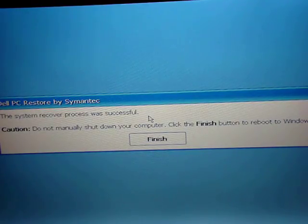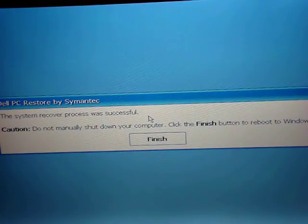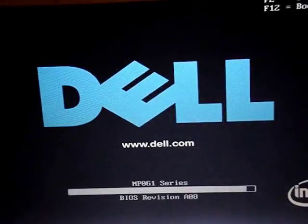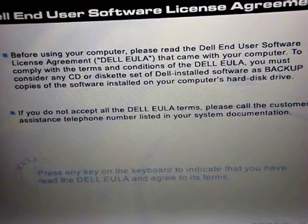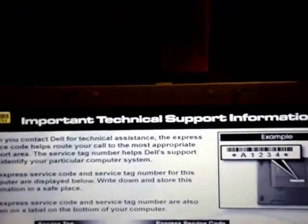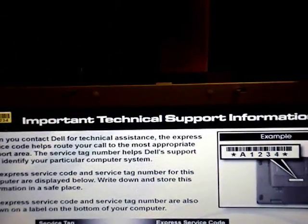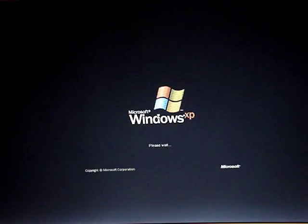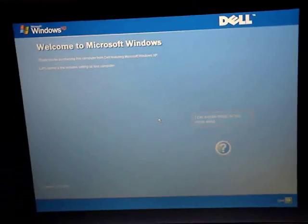Most likely the recovery is successful. It will tell you: 'Caution — do not manually shut down your computer. Click the Finish button to reboot Windows.' So you click Finish, then click Yes to continue. Windows will start reinstalling itself, and you'll need to set up Windows again. Here's your Dell EULA — press any key.